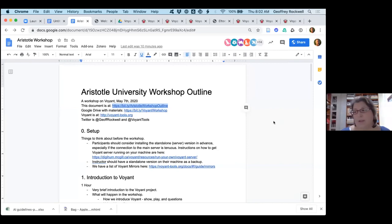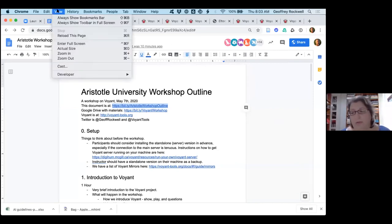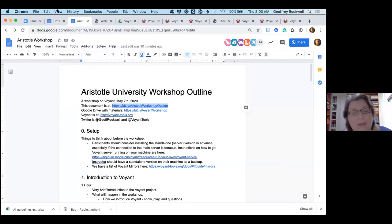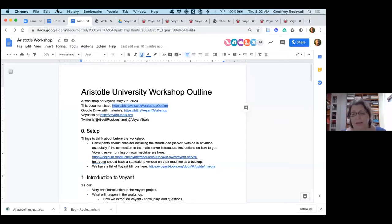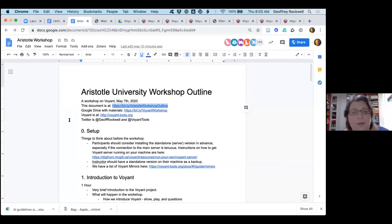Professor Rockwell, Professor Sinclair, and dear all — good afternoon and welcome to the seminar 'Text Analysis with Voyant Tools,' organized by the Aristotle University team of the Apollonist project. I'm Titika Dimitroulia, coordinator of the project at Aristotle University, and I would like to thank from my heart our guest speaker Jeffrey Rockwell.